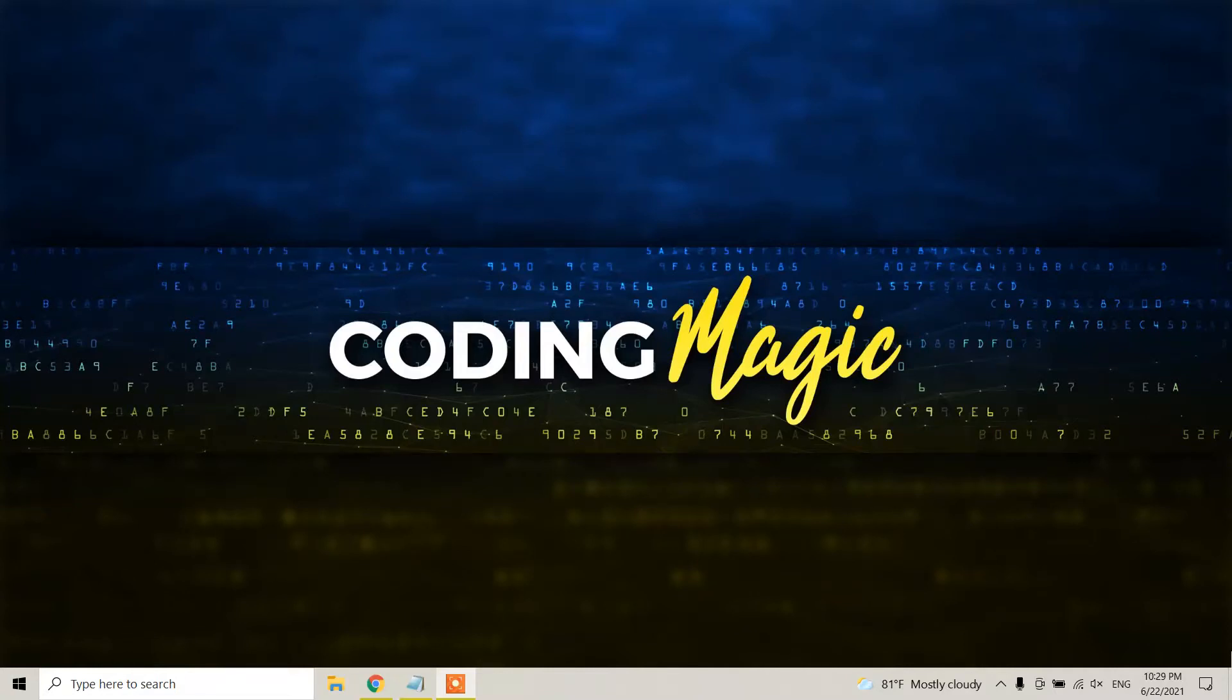Hello guys, this is Coding Magic YouTube channel and today in this video tutorial I'm going to show you how we can uninstall, delete, or remove the Gradle build tool from our Windows 10 machine.